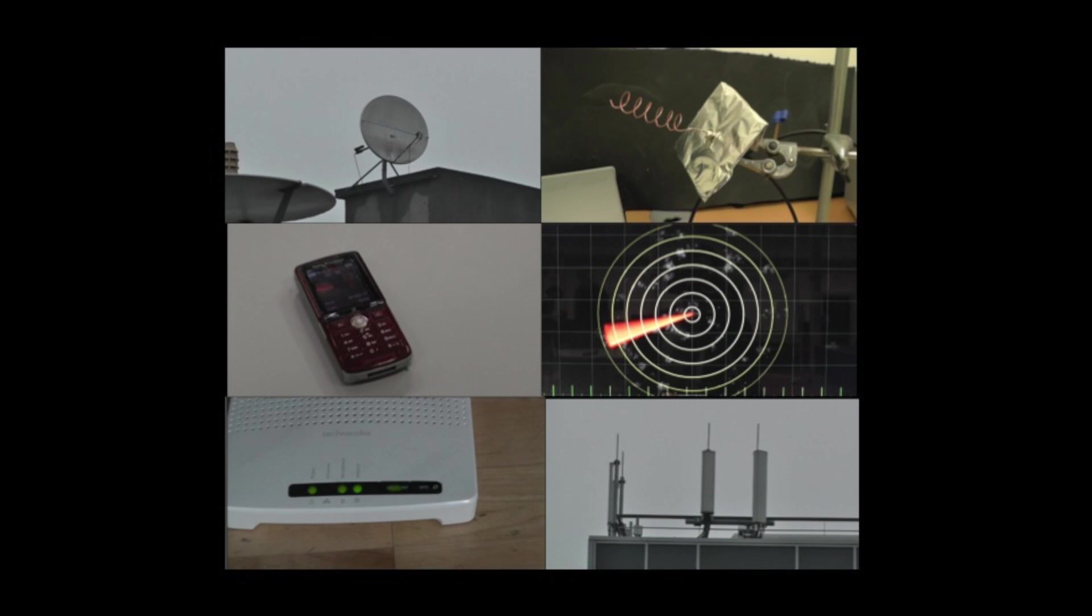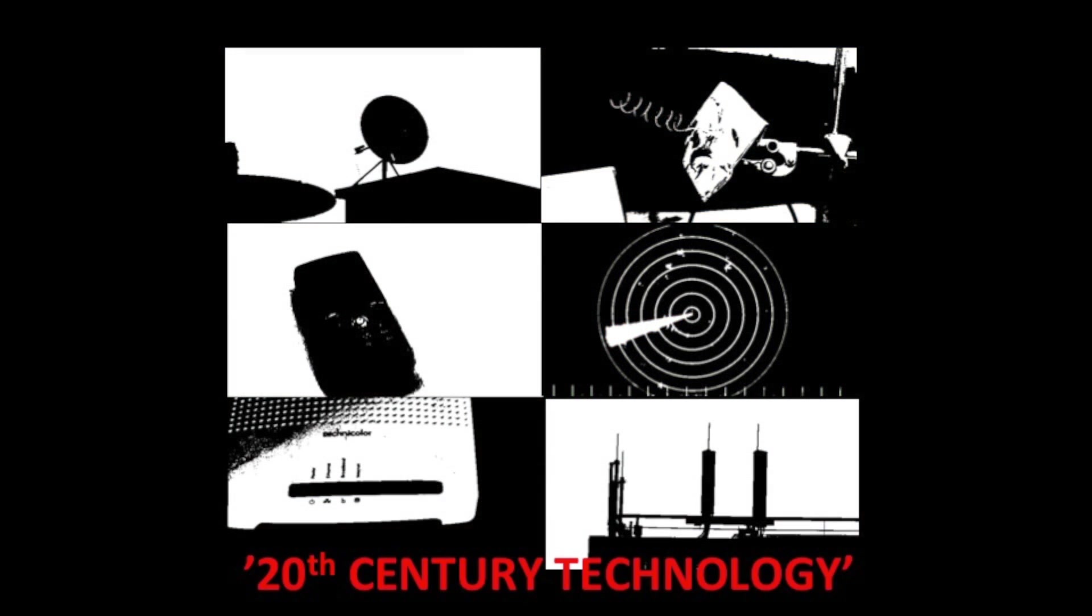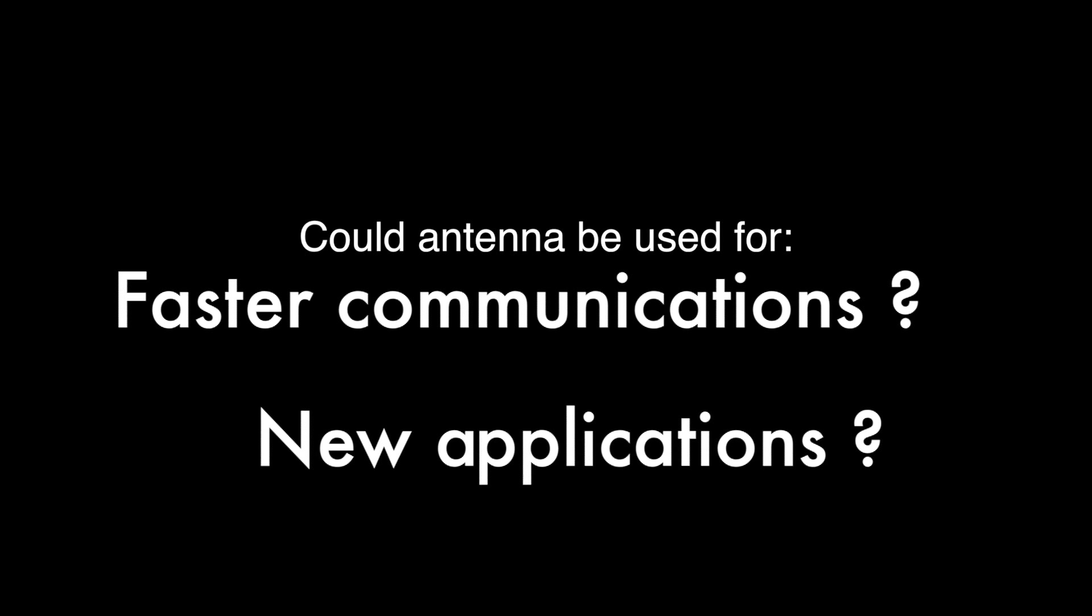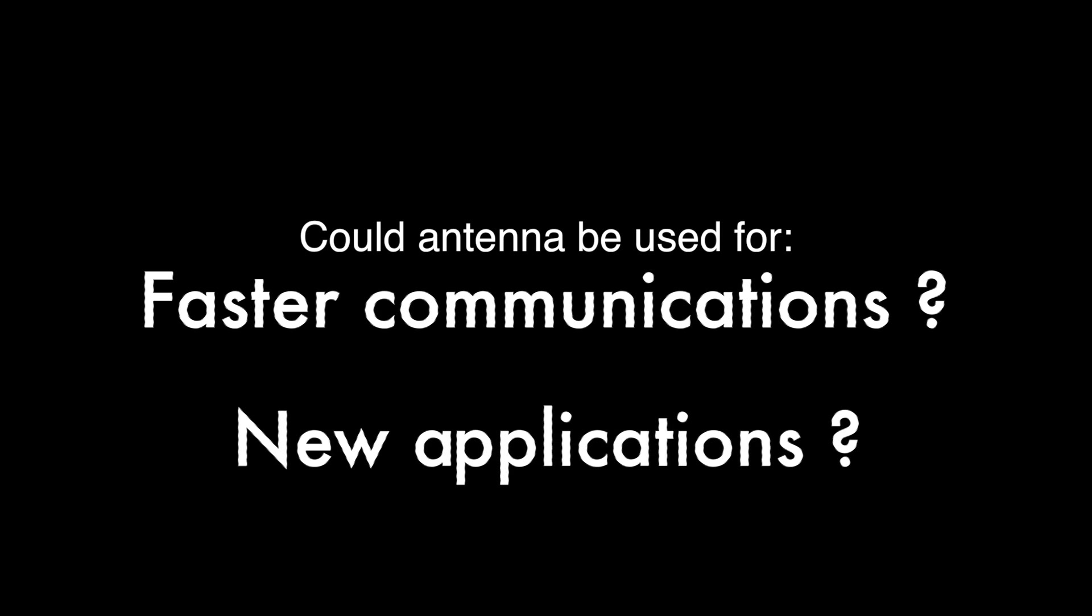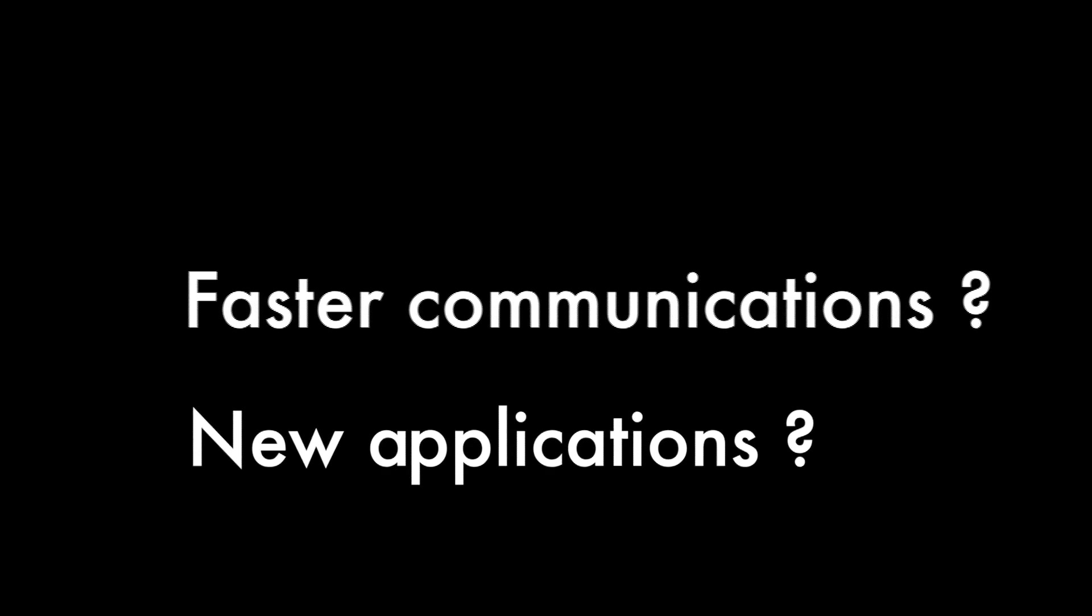But all of this is already old technology. Could antennas be used for faster communications or new applications?